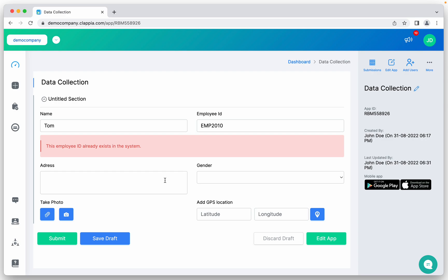So that's all in this video. You can make much more in Clapia, but in case you are looking for a Google Form alternative that has a duplicate checker, Clapia is the right place. Thank you very much for watching this video. Have a great day.